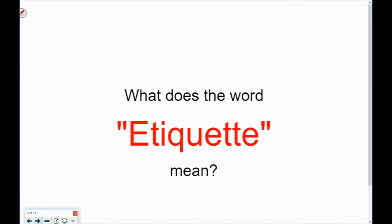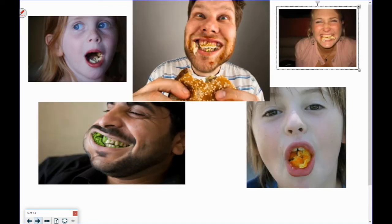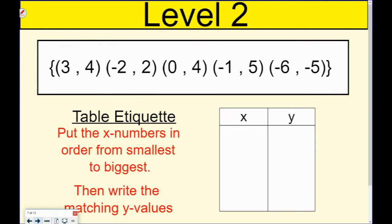Now we're going to talk about etiquette. One type of etiquette you may think of is table manners — for example, we should not chew with our mouth open. Can we? Yes. Should we? No. So, table etiquette here means that we need to put our X numbers in order from smallest to biggest.